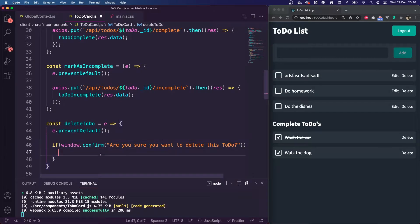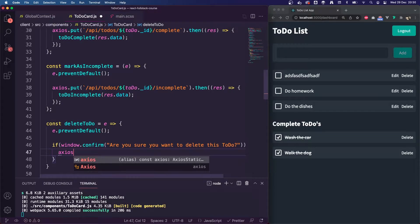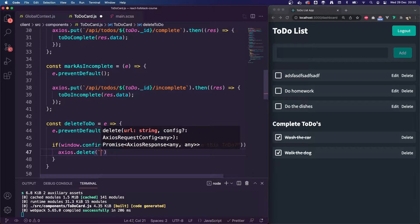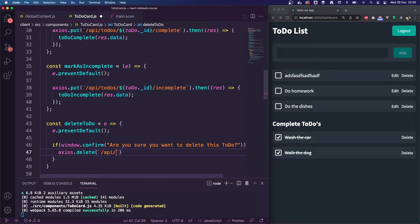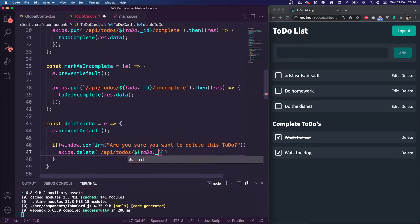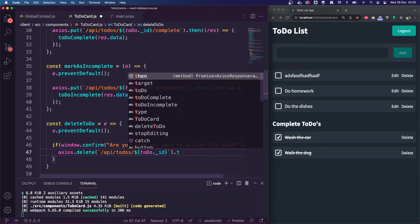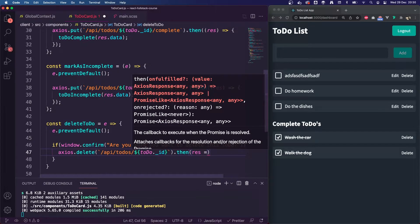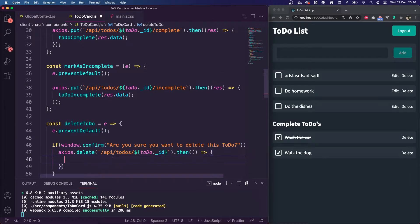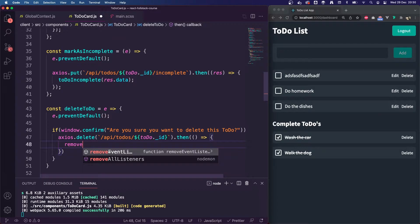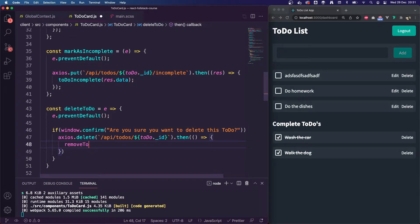...we are going to do a delete request — axios.delete. Using template literals with backticks: forward slash API forward slash to-dos, and then we're going to pass in the to-do ID. On the .then, we don't even need to pass anything in. We are going to call an action on our global context — removeTodo — and pass in that to-do item.